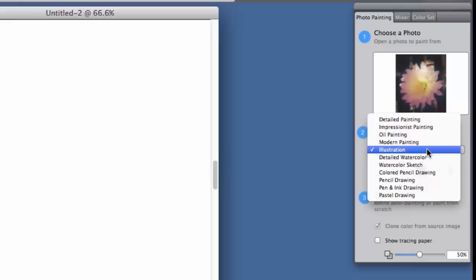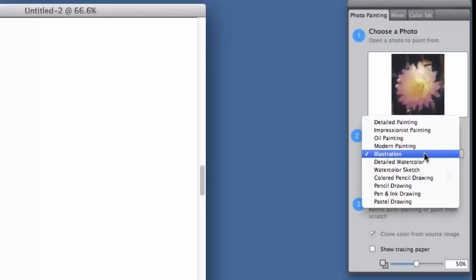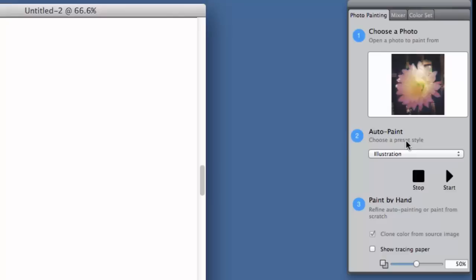Let's look at some of the presets here: detailed painting, impressionist painting, oil painting, modern painting, illustration, detailed watercolor, watercolor, watercolor sketch, colored pencil drawing, pencil drawing, pen and ink drawing, and pastel drawing.